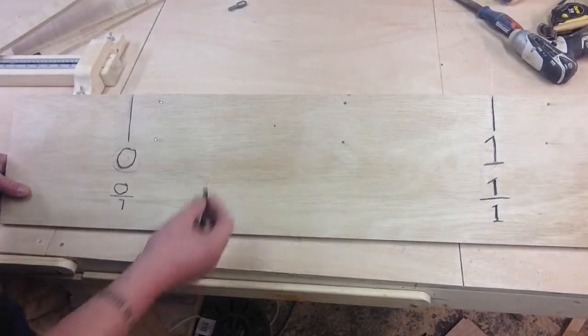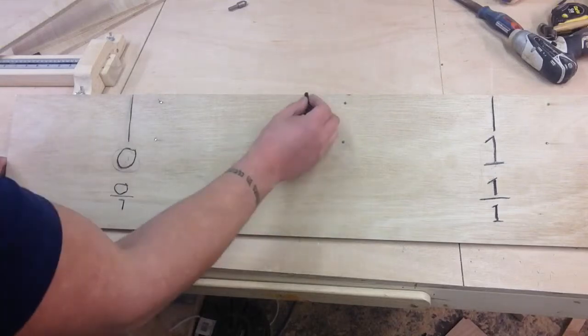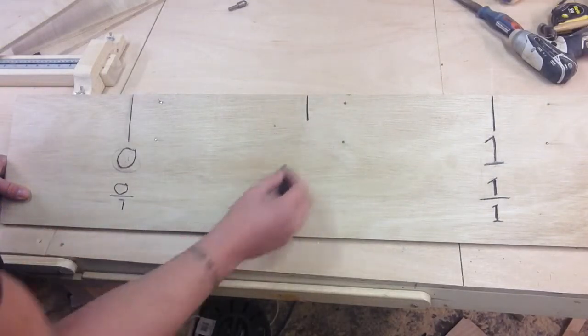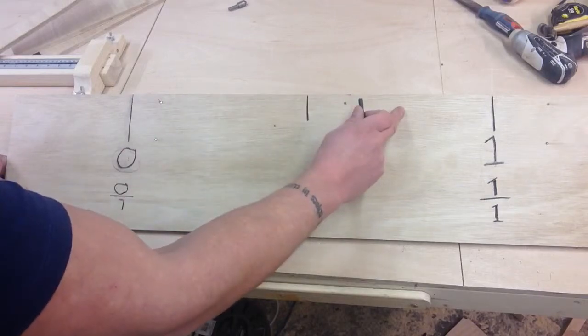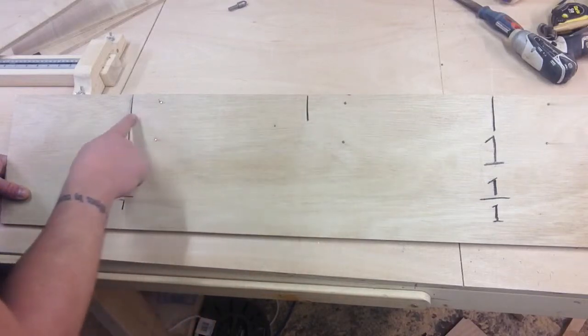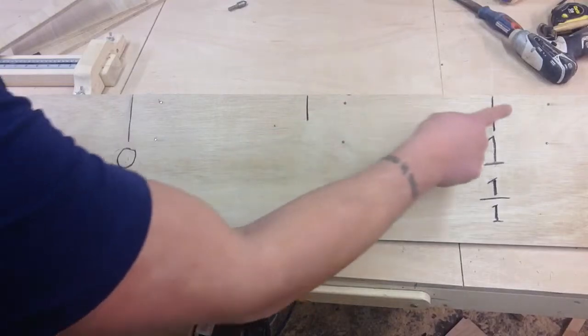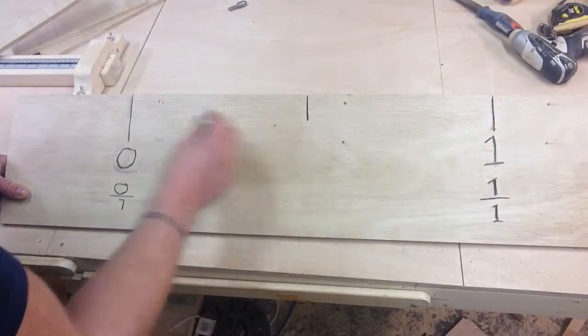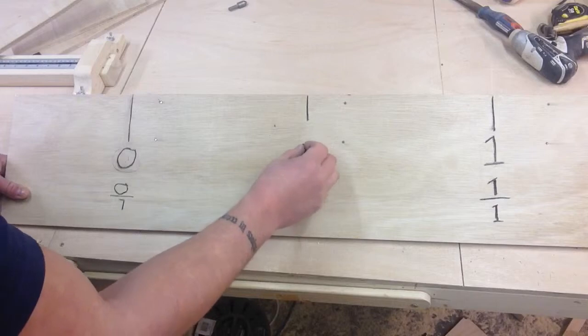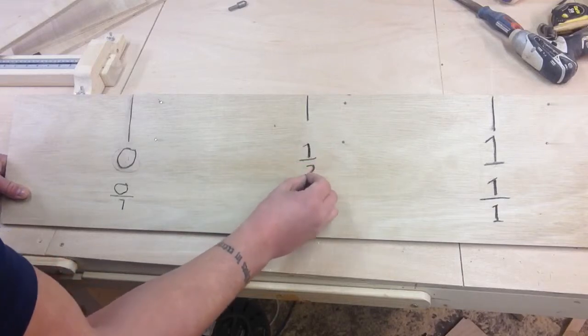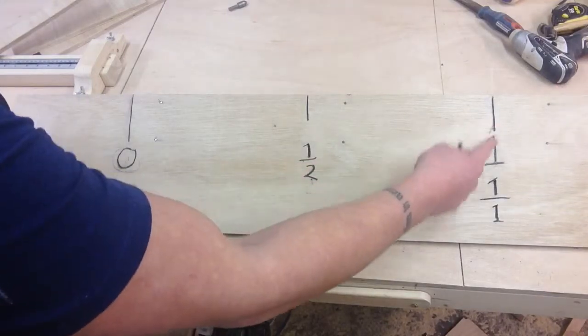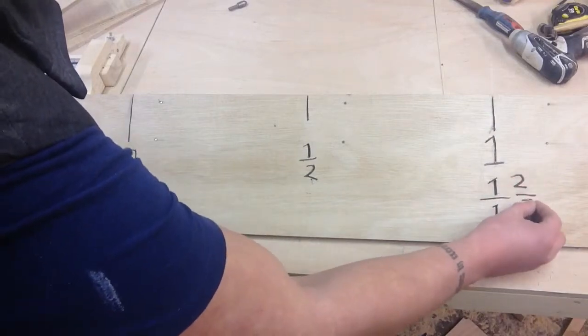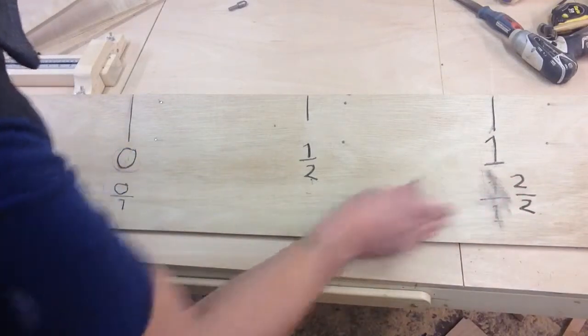Now what we can do is if we want to find out what half an inch is, we basically take this middle measurement like this and that means we've now got two parts. So that means that this part, if we count from here, that's no parts, one part and two parts. So the way you would write that is that is one part out of two and this is two parts out of two.